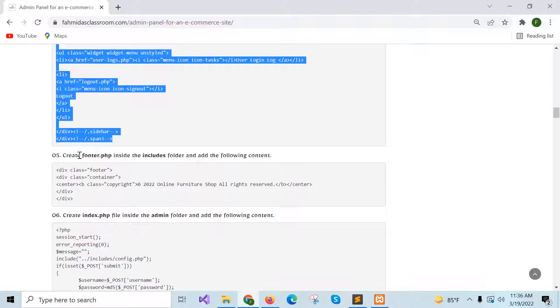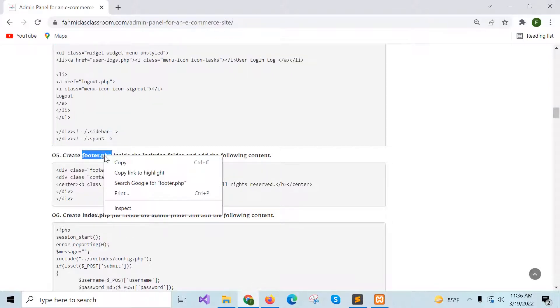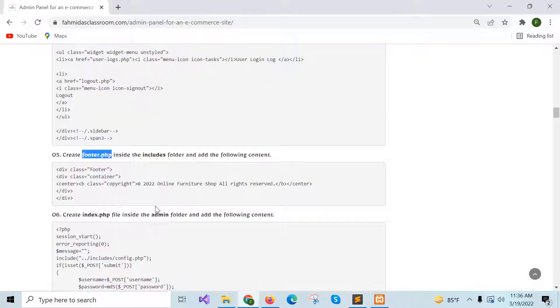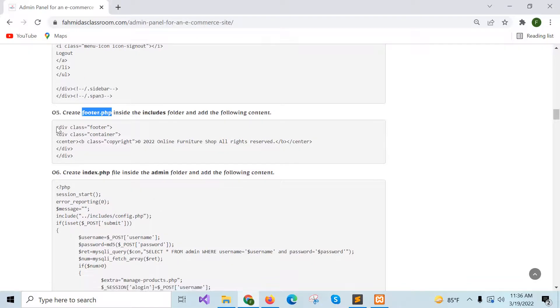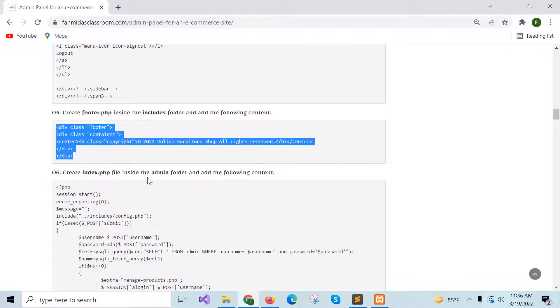Now go for step 5: create footer.php for the admin panel. Copy the content from step 5 in the documentation.